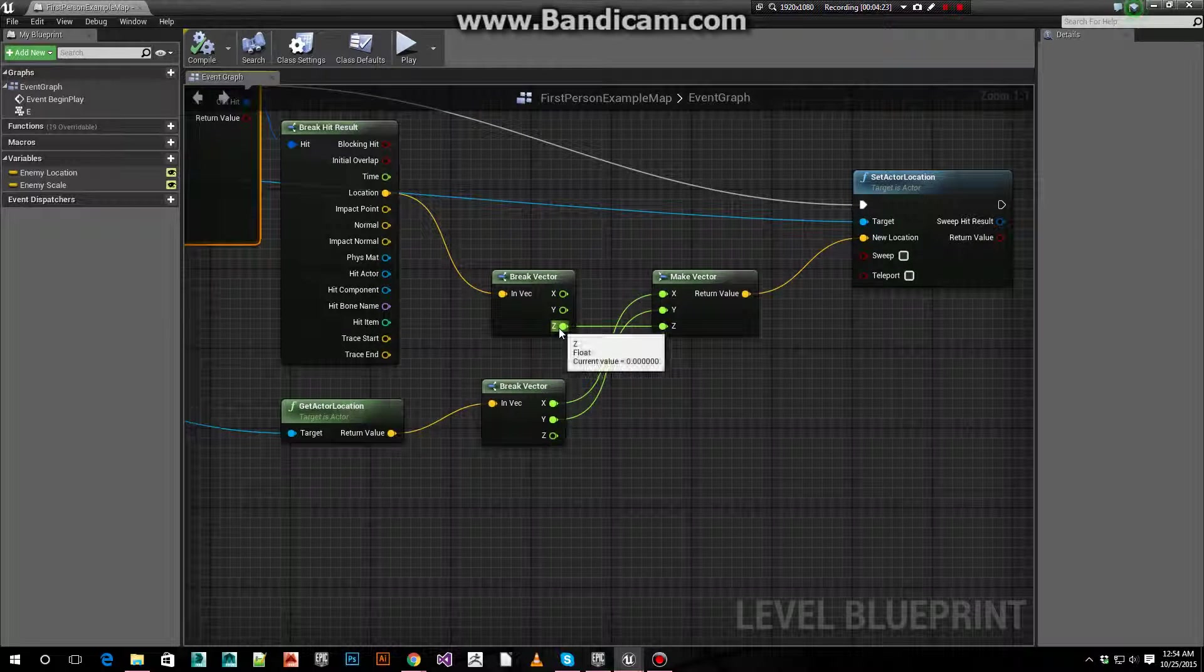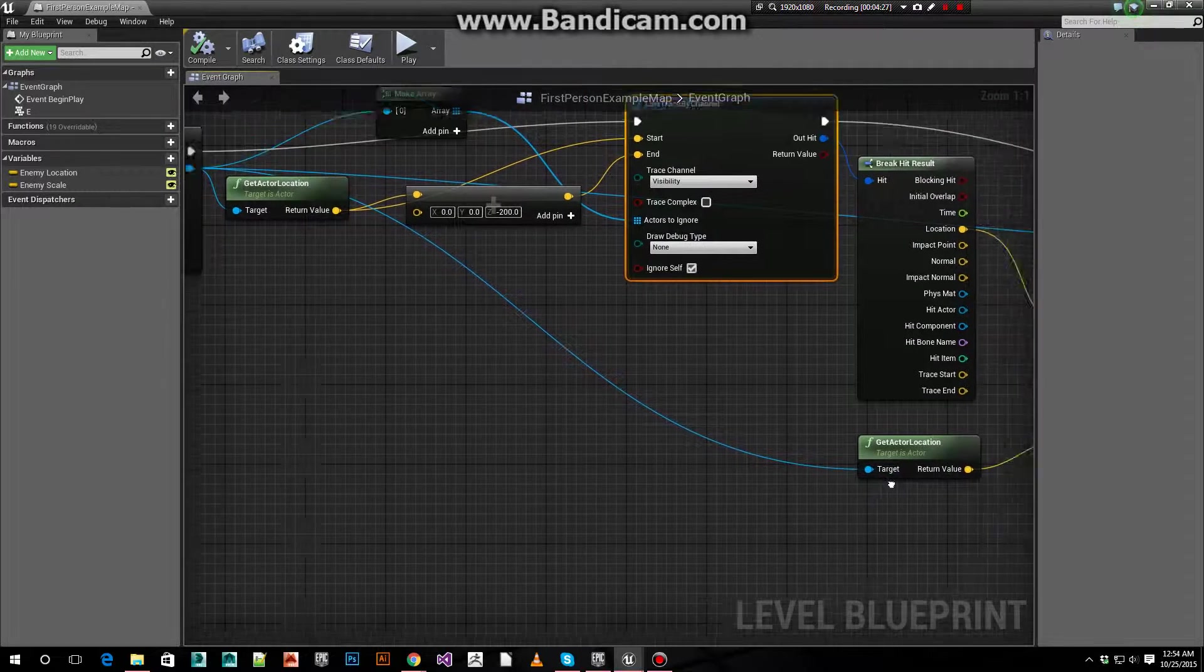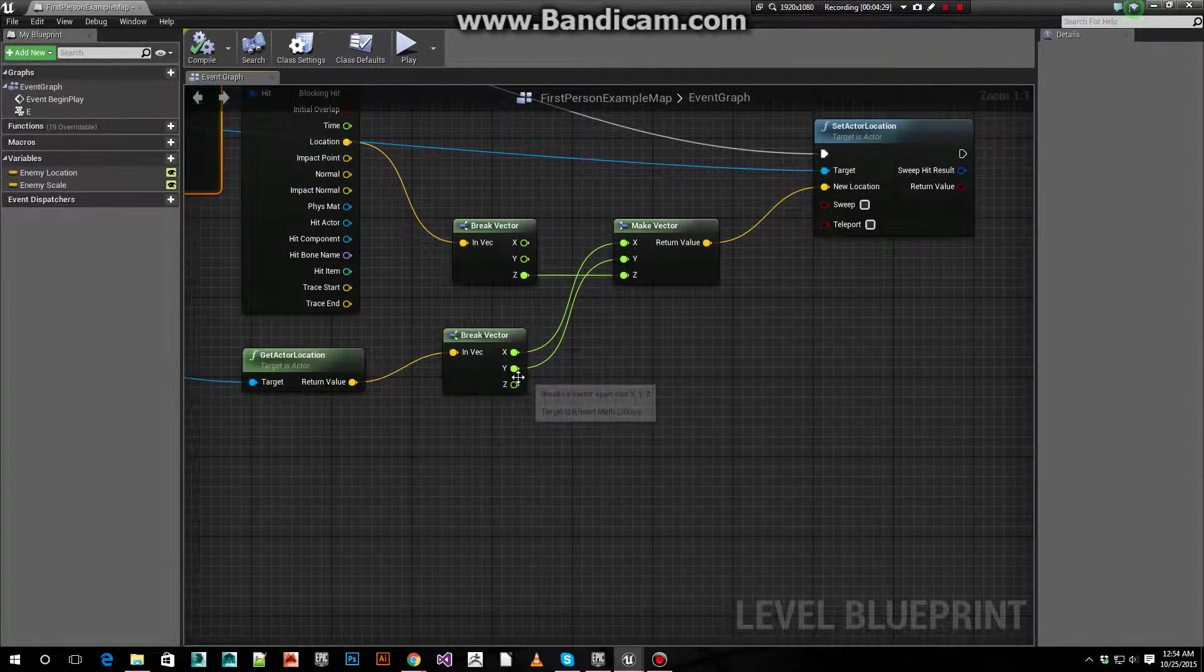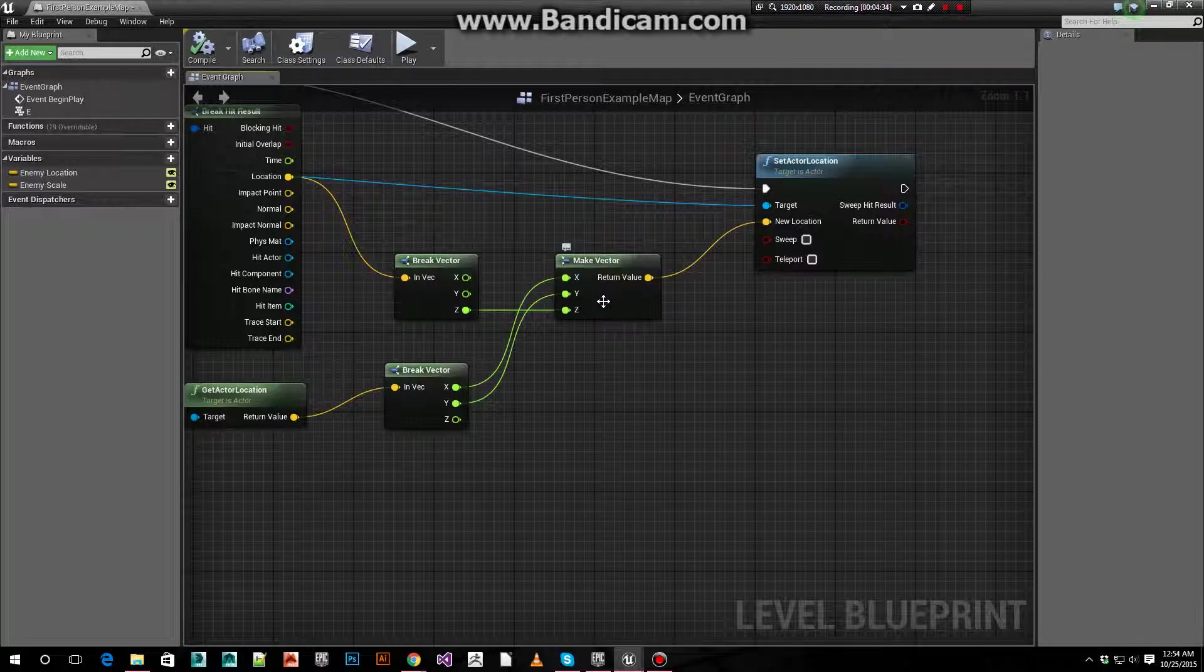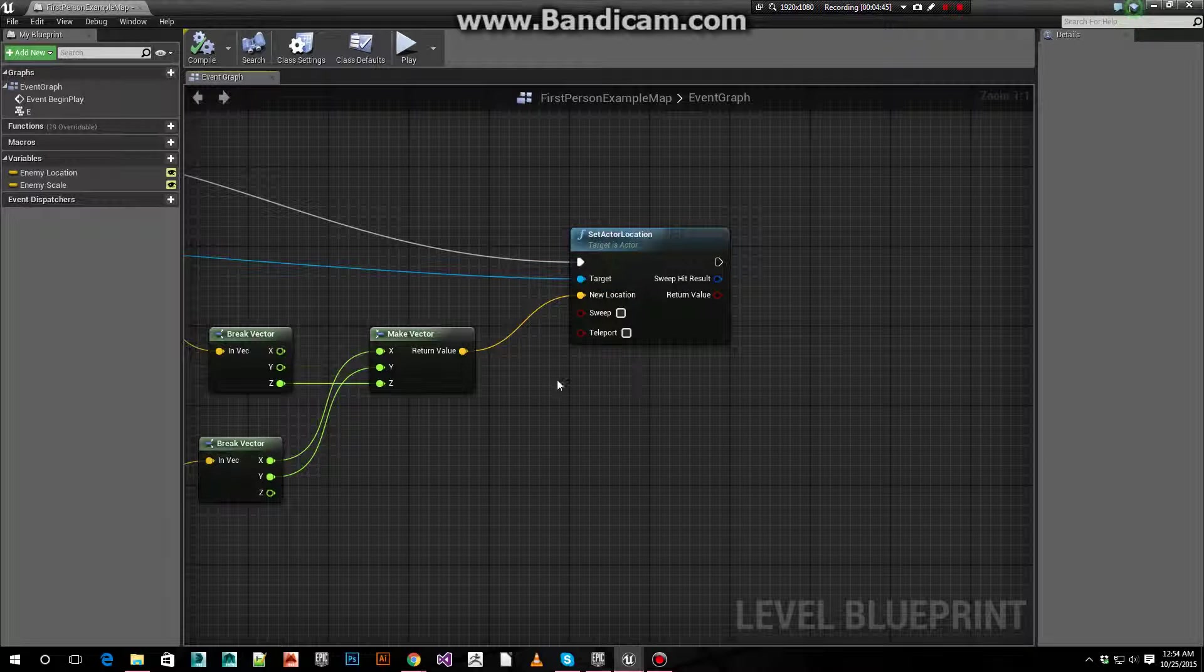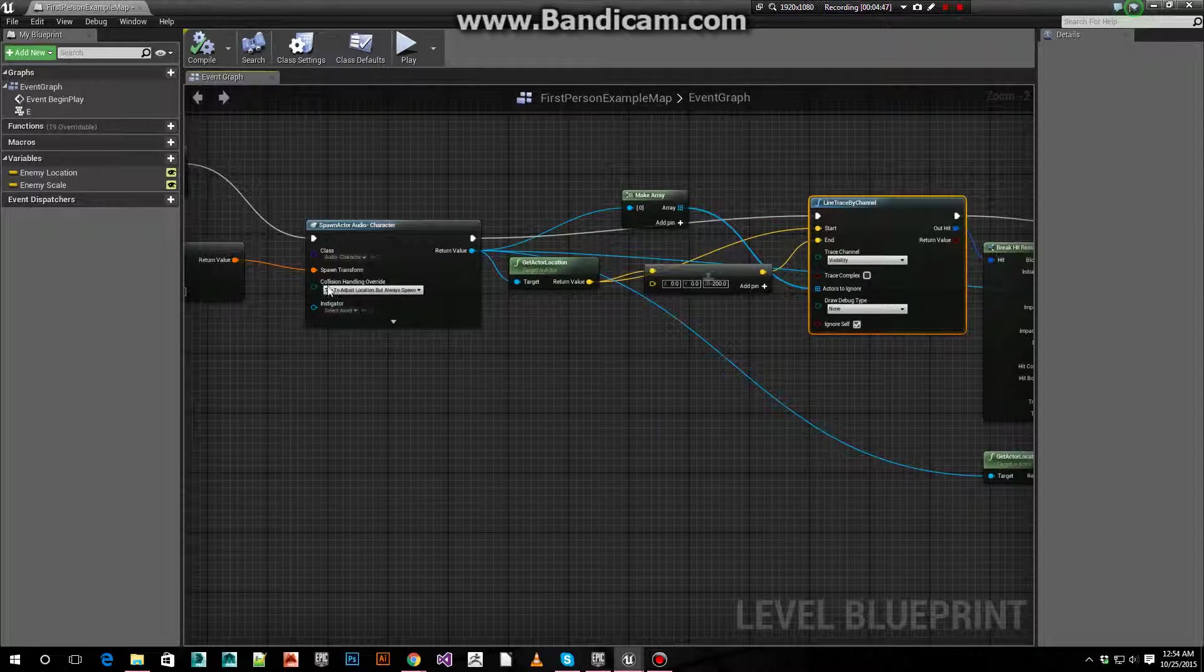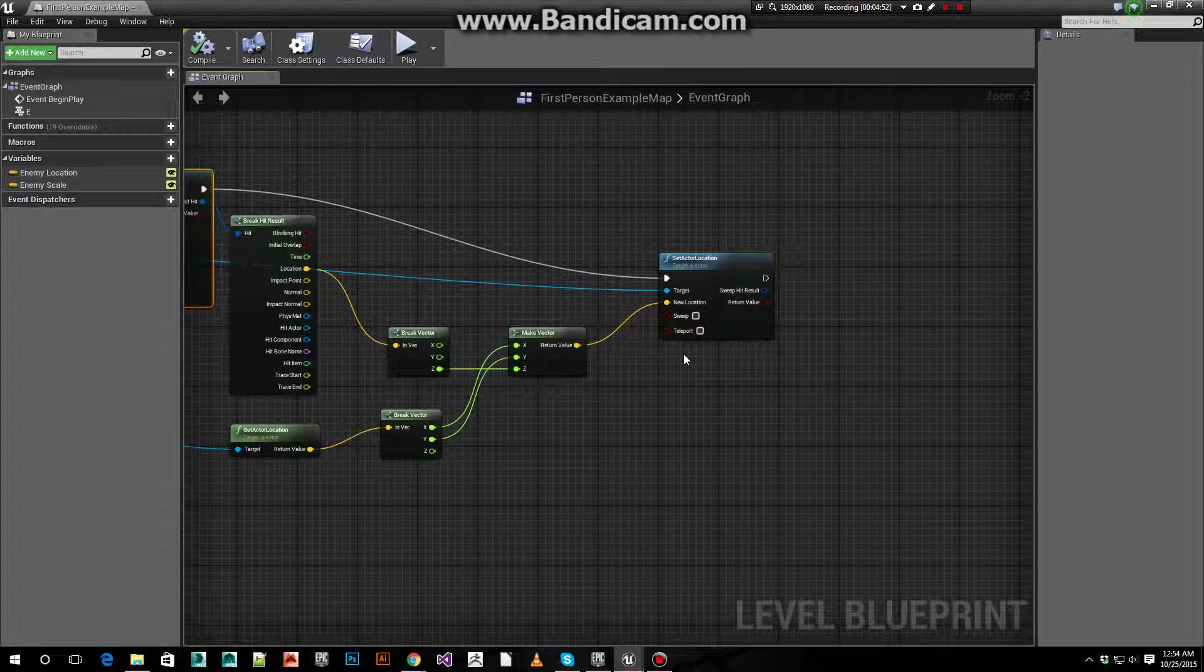We only care about the Z value. We use the get actor location of our new actor that we just created as well. We take its X and Y values, and we use a make vector node to combine the Z of the ground with the X and Y of the current actor location. And we plug that into a set actor location, which comes after the line trace and after we spawn it. And that's how the character ends up sitting perfectly on the ground plane.